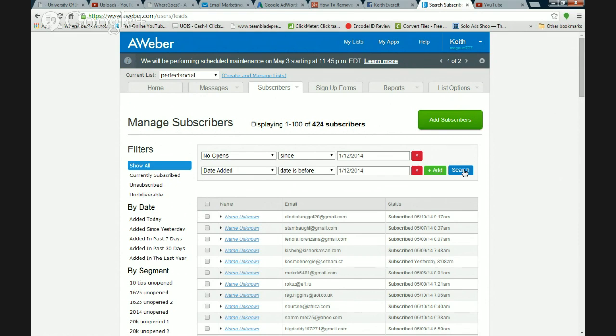Every now and again, clean out your list so you've just got people who are actually opening your emails. It will save you money because you won't be paying for people doing nothing, and it will increase your open rates and click rate. Hope you've enjoyed this tip — click the link on this video wherever you see it and do share the video. Appreciate that, bye for now.